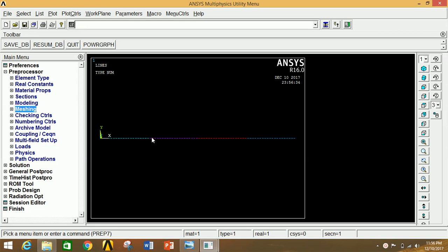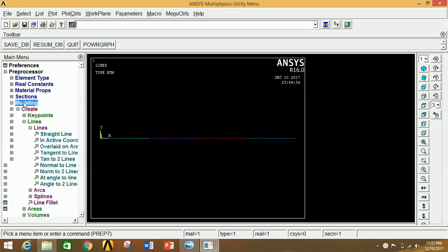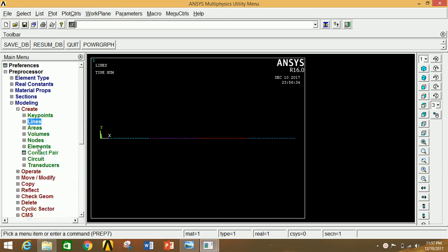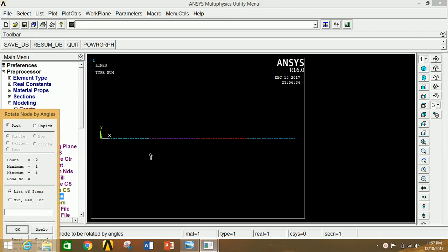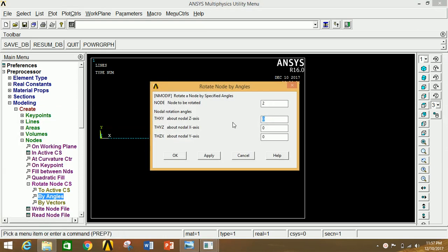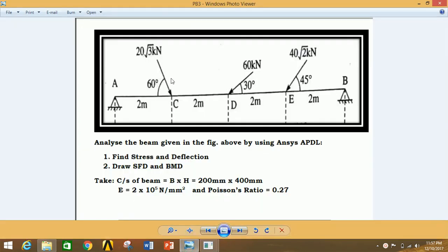Now we need to apply the inclined loads at the respective points. Since the loads are inclined, go to Modeling, then Nodes, and click Rotate Node Coordinate System. Now select by angle. Select the node at which we have to apply the load. Click Apply — the angle is 60 degrees anti-clockwise at that node, and 30 degrees clockwise at the next node.